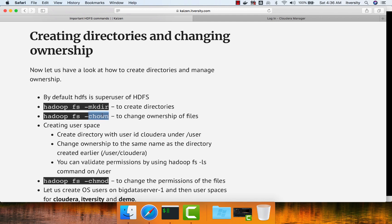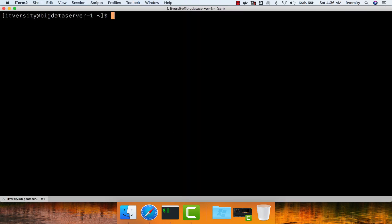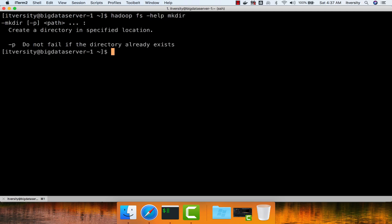Once we go through these commands, we will see how to create user space at a later point in time. To get help on mkdir, you can say hadoop fs -help mkdir. It's a very simple command. There's only one control argument called hyphen p. If you use hyphen p, it will actually create the complete hierarchy which we pass as part of the mkdir command, instead of just creating one directory.